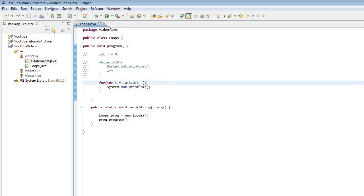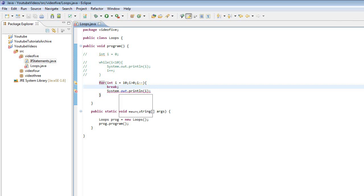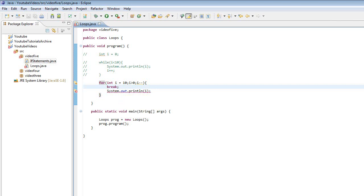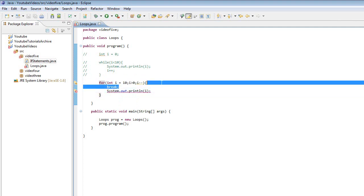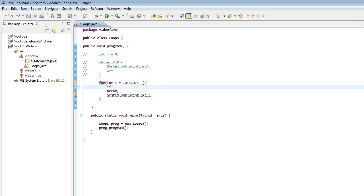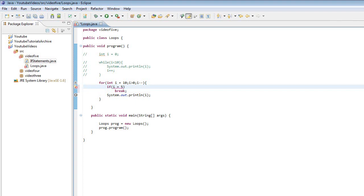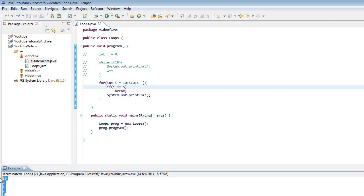There is also one more way to break a loop: you can use a break statement, and it will break the loop completely. Putting it unconditionally would give an error because we would never reach the code after it. Instead, a good way to use it is: for example, check if i is equal to 5, and if it is you can actually break the loop.